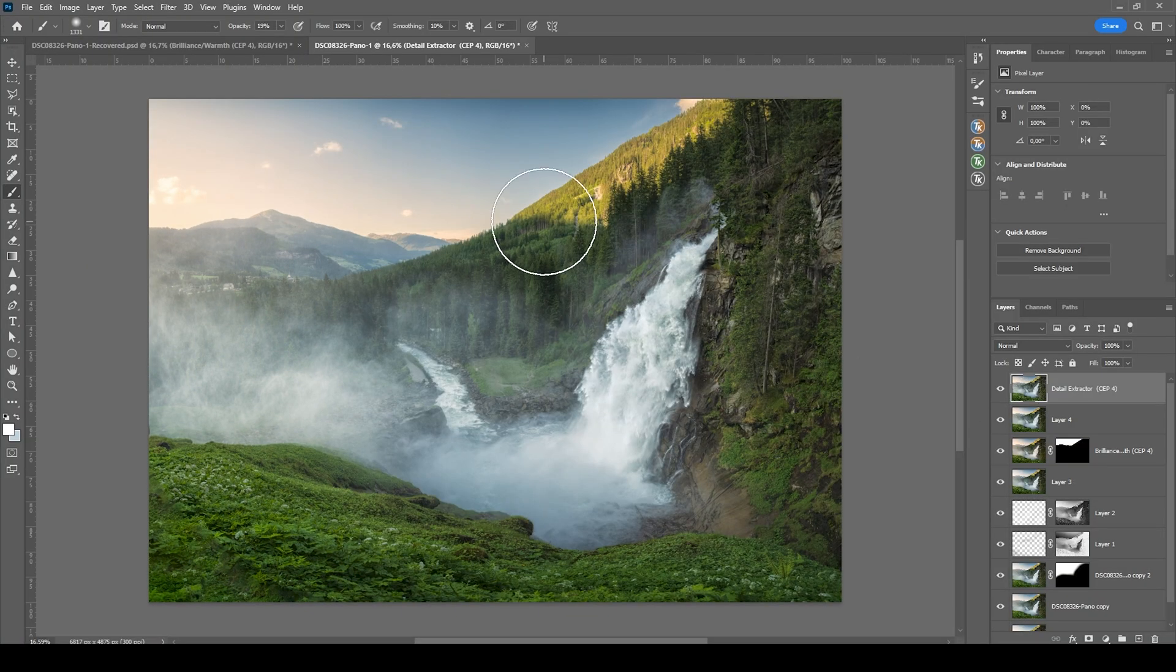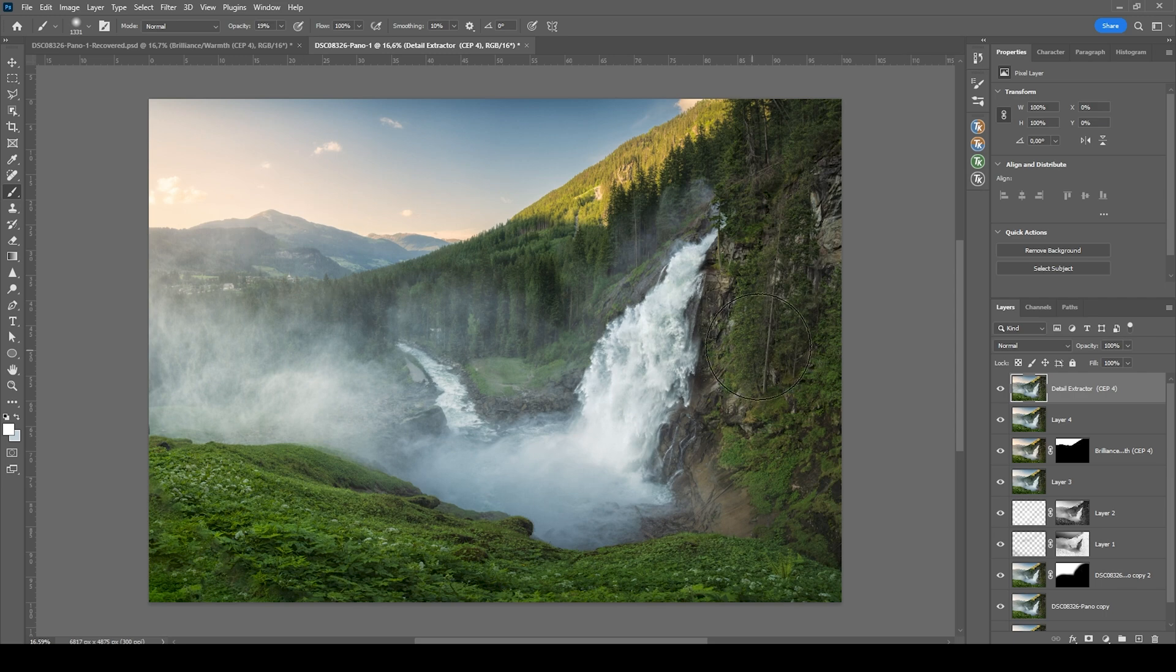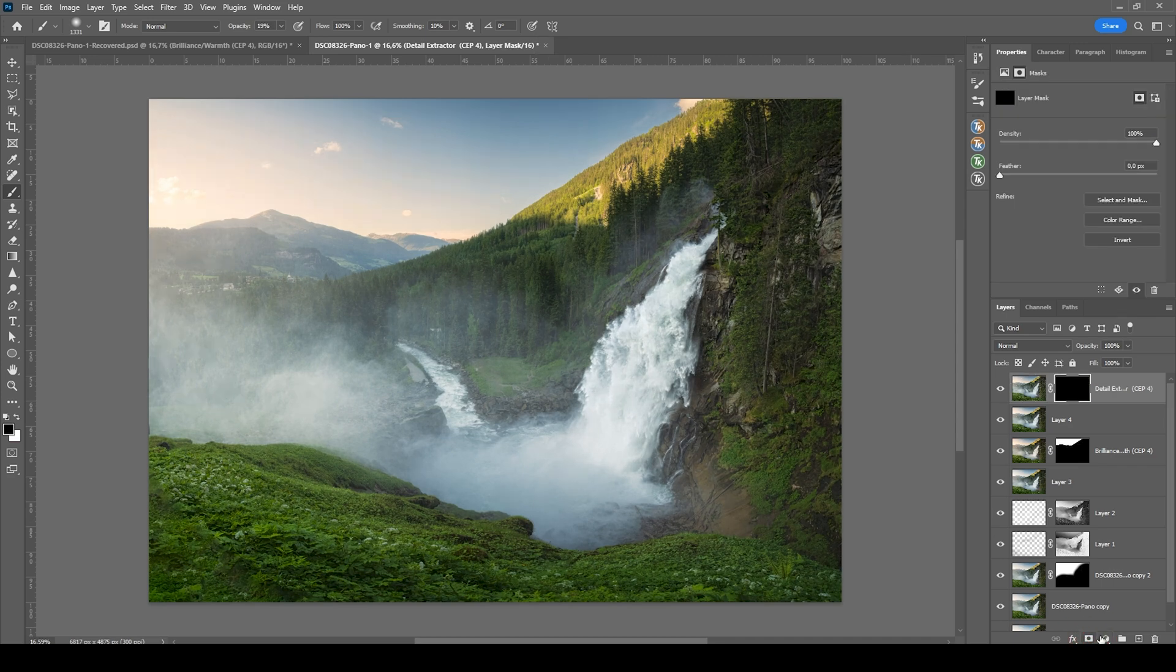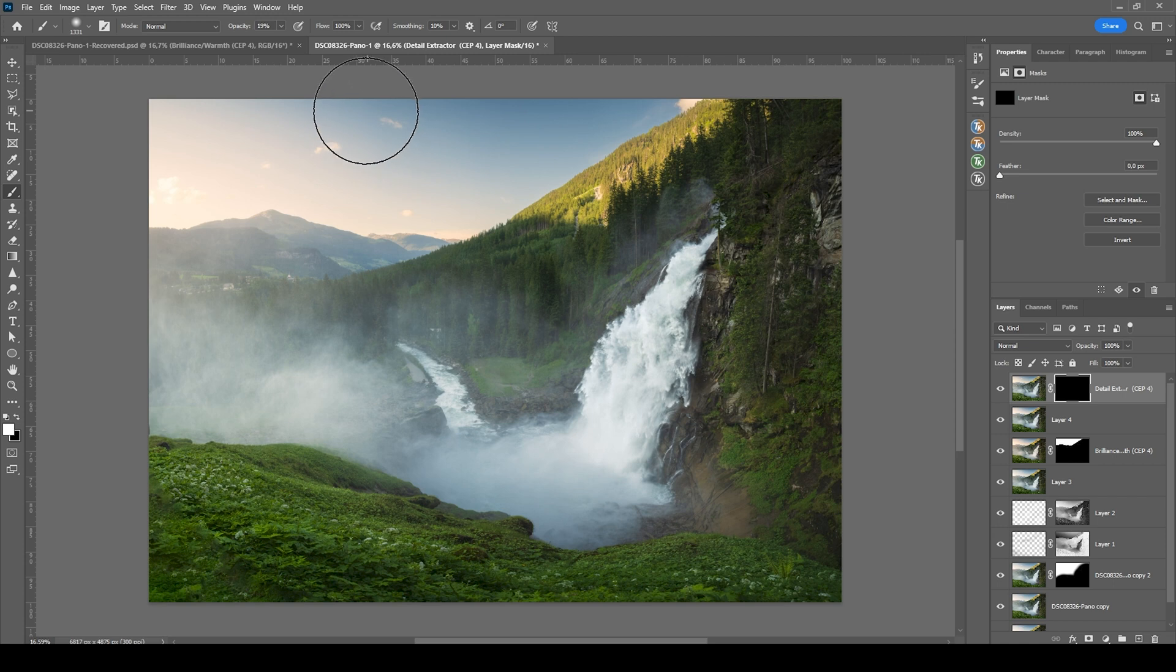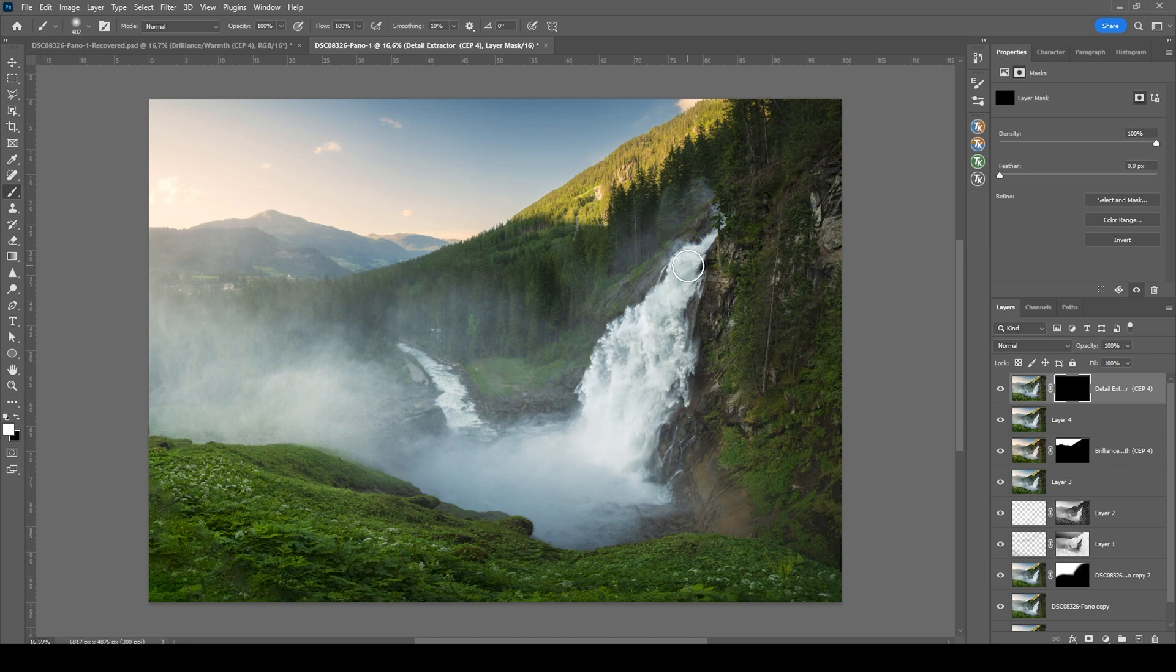All right, perfect. Of course, we only want this effect over the waterfall. So I'm going to hold on the Alt key and click on the layer mask icon to create a black layer mask. Now set the foreground color to white. And use the brush tool to paint in that detail. And we are done.